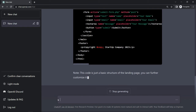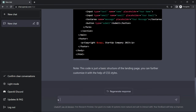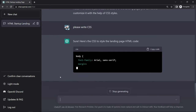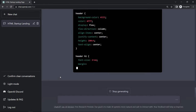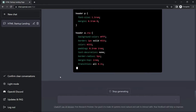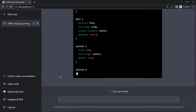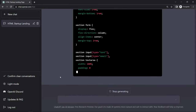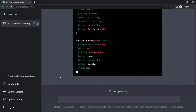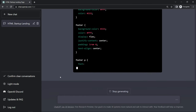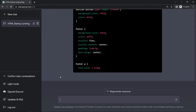So this is the HTML code for our website. Now we will ask 'please write the CSS' and you can see it is writing the CSS code for our website. If it is incomplete, we can write 'continue the code' and it will write the remaining CSS code.